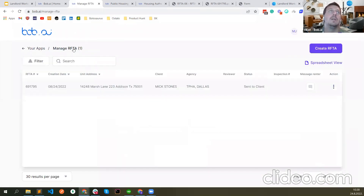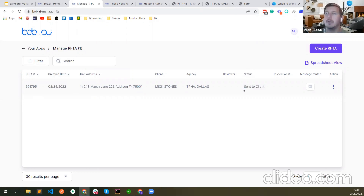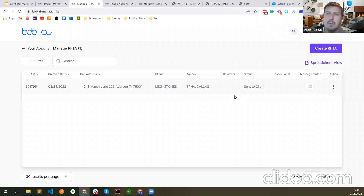The RAFTA that I created is here — you can see when I created it and how it's going. If the PHA approves it, the status here would change to 'approved,' later to 'inspection scheduled.' You can see the inspection number here and would be able to click 'View Inspection' to see the actual inspection. We had one landlord who had a problem with this on the last workshop — if there's someone else who has a problem, please let us know by email or in the community.